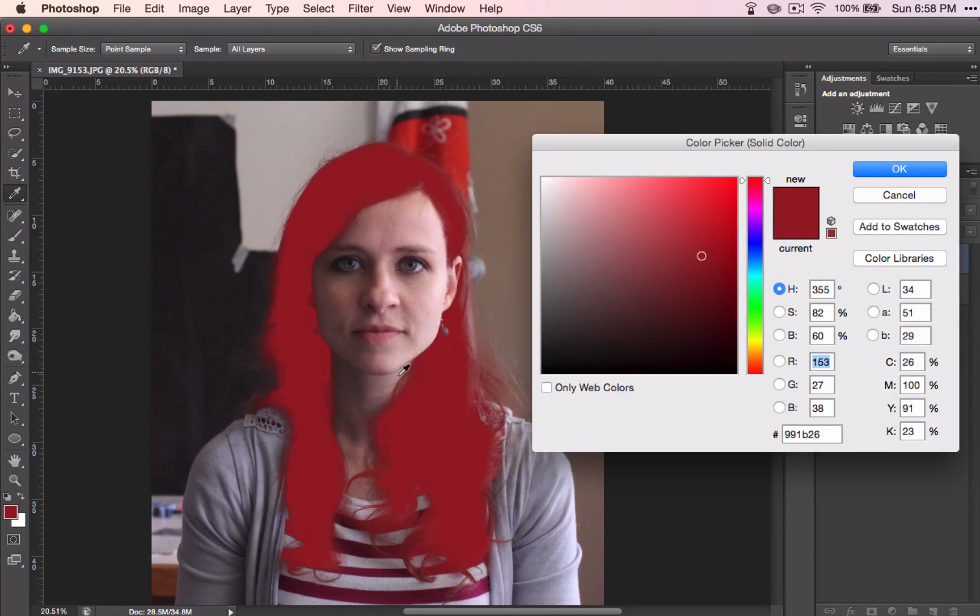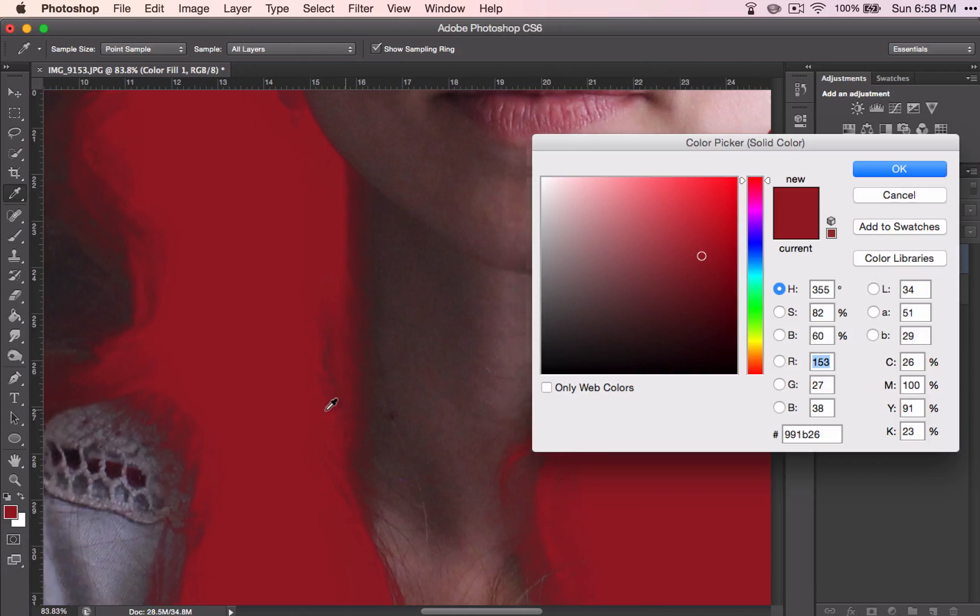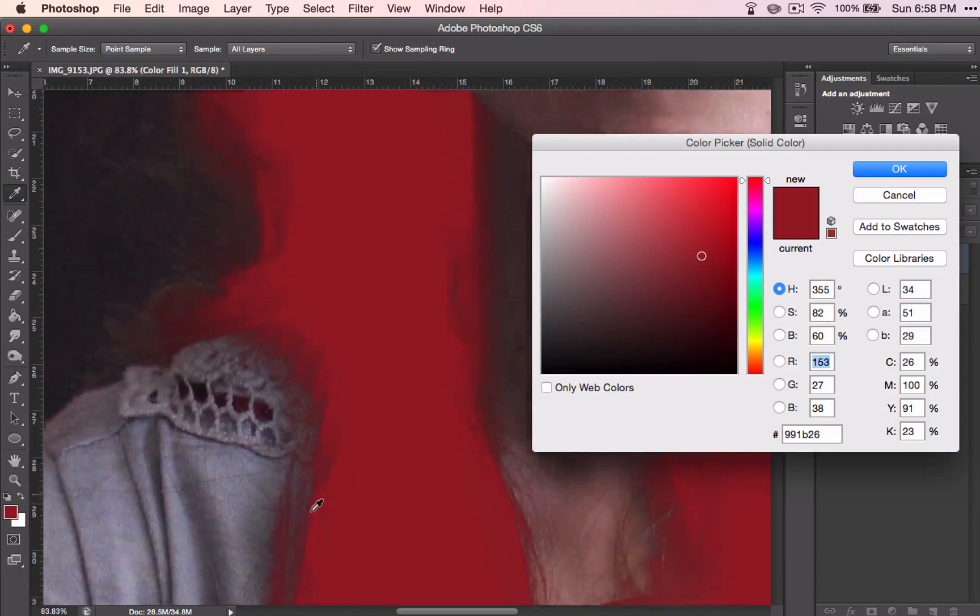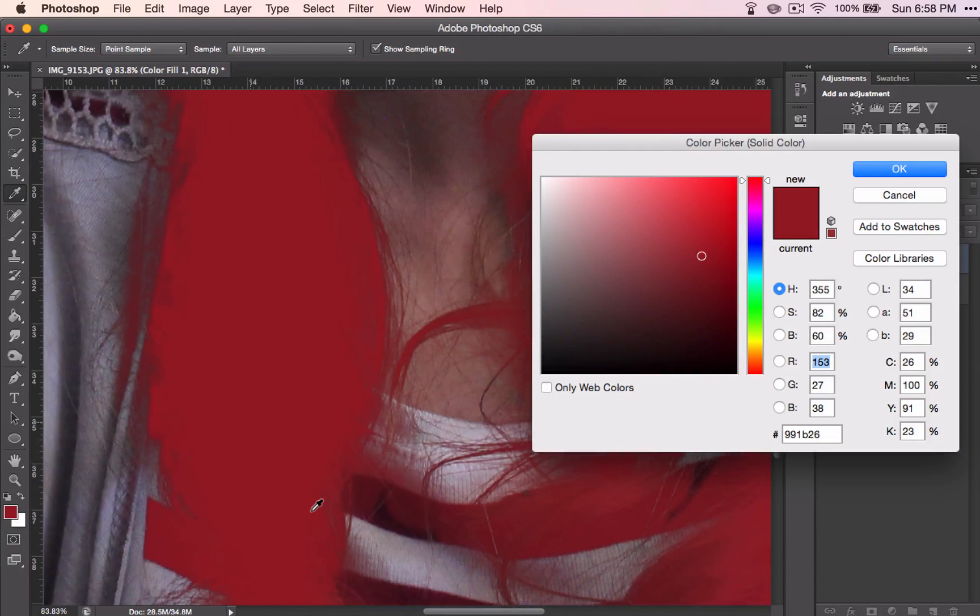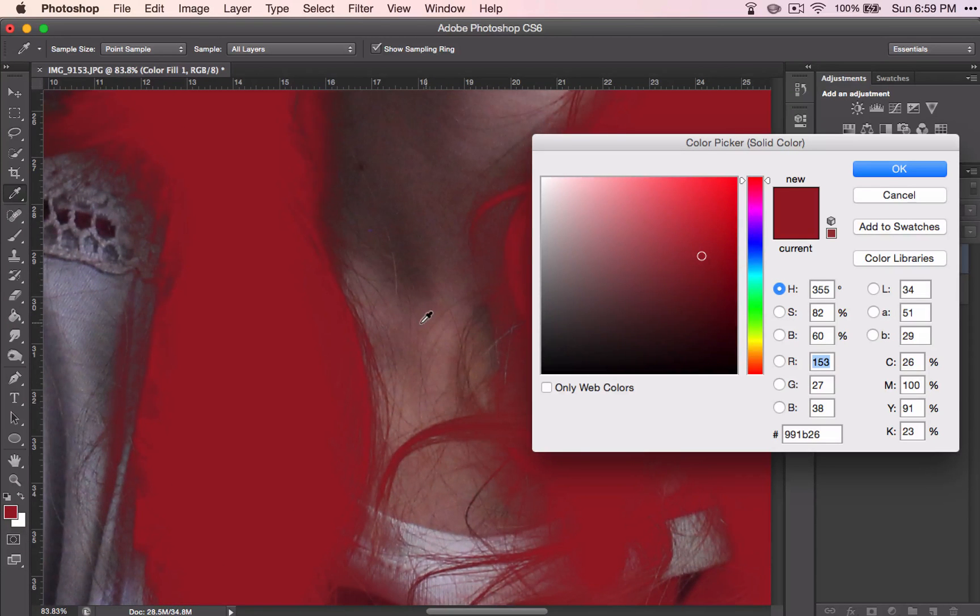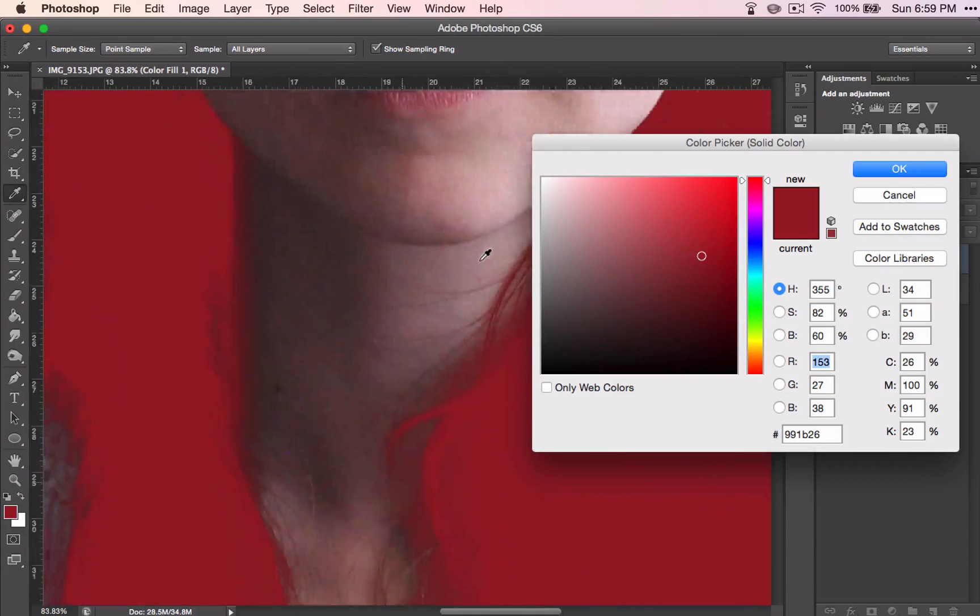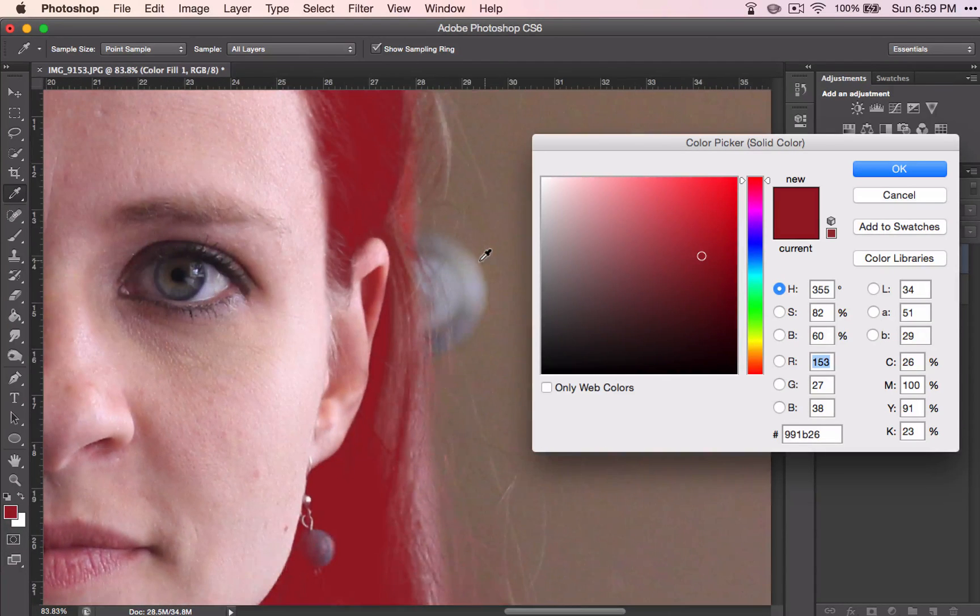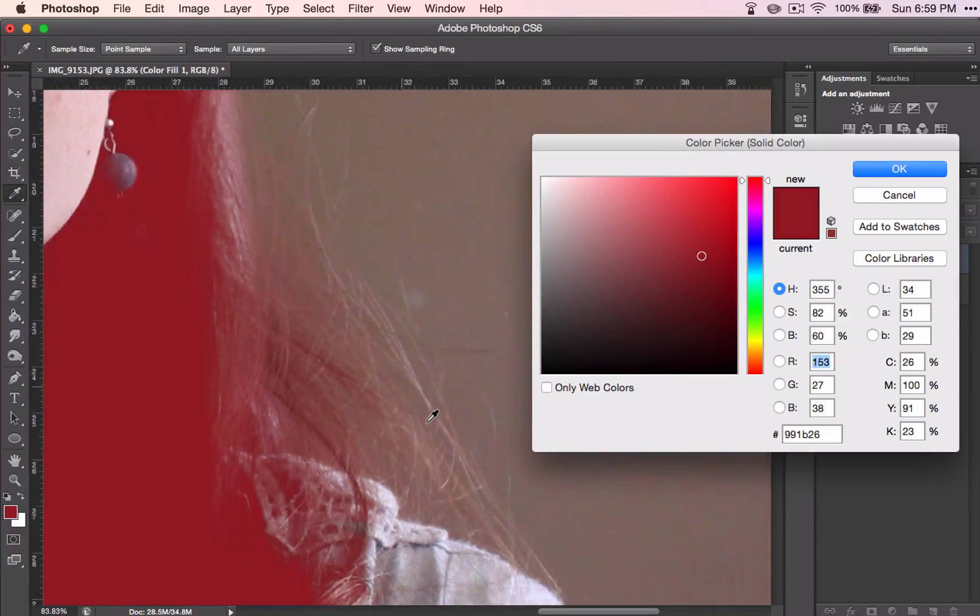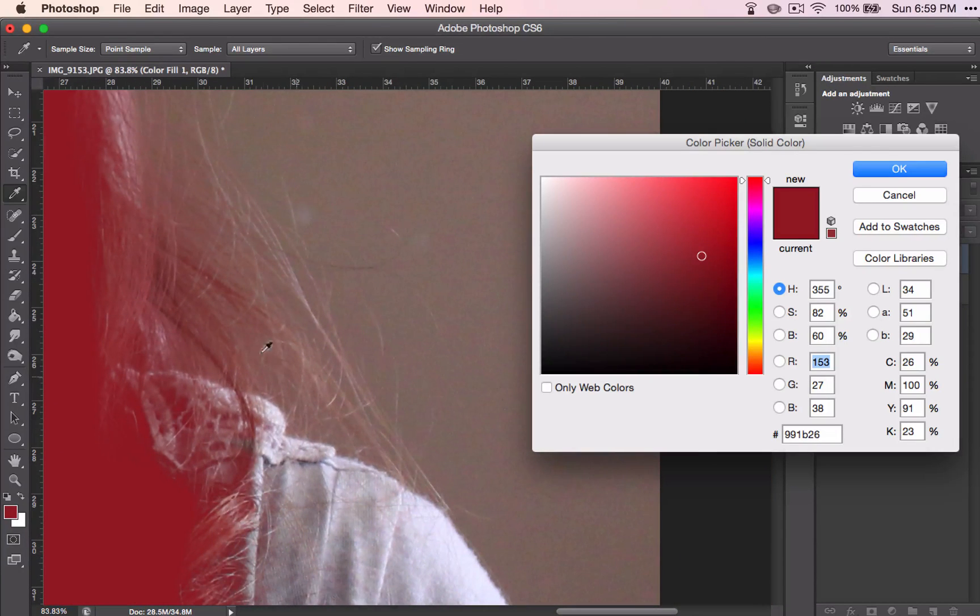And if we zoom in, you can see where all those flyaway hairs appear to be selected. Some of them are not, and we can fix that later if we really want to, or in the end, you might not even notice it.